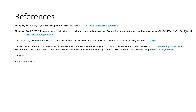Thank you very much. These were the cutaneous manifestations which we concentrated upon. Most of these had other systemic manifestations which I didn't stress upon, especially gout, which has a wide spectrum of manifestations leading to arthritis and other systemic diseases. I have only stressed upon the cutaneous portion here, as this was a talk regarding cutaneous deposition disorders. These are my references. Thank you once again.